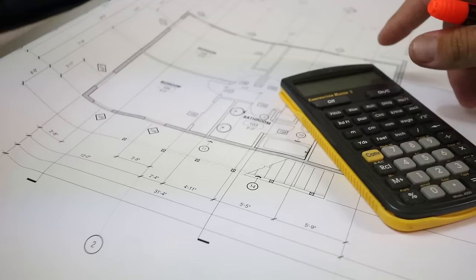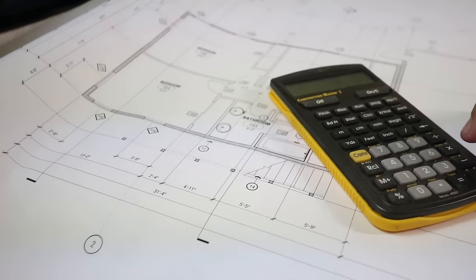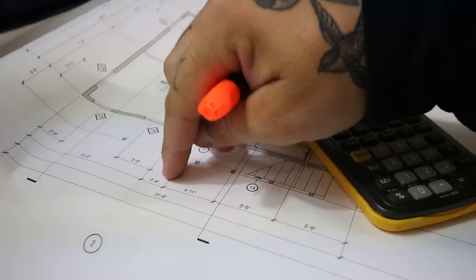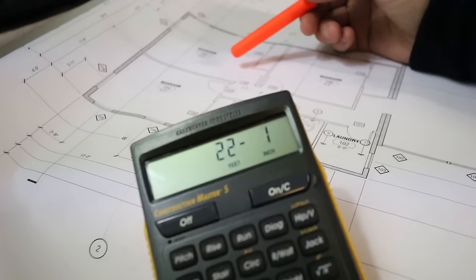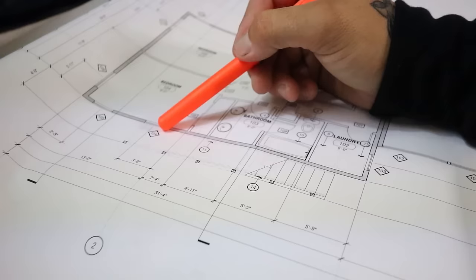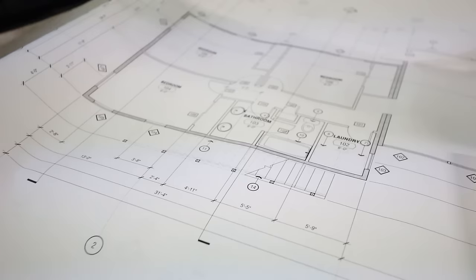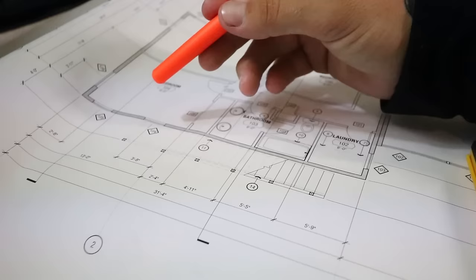This is where our construction calculator comes in handy. 22 foot 1. So 22 foot 1 hooking outside to center of your window. From there you can find out what size 104 is and pull accordingly and lay out that window. Now it's going to be the same exact thing all the way around, whether it be a door or a window, they all lay out the same.